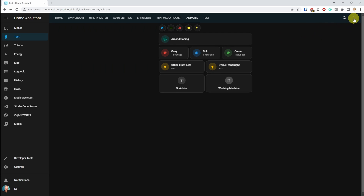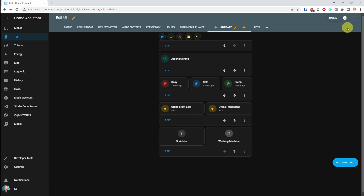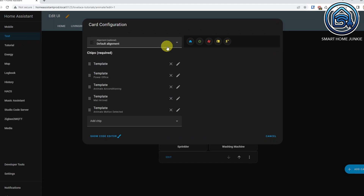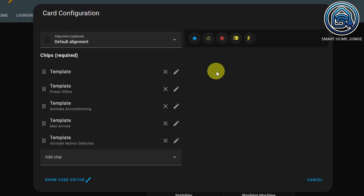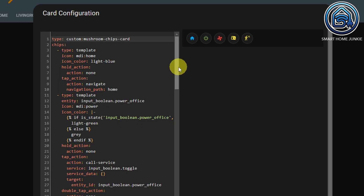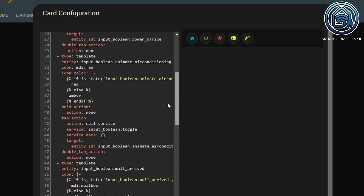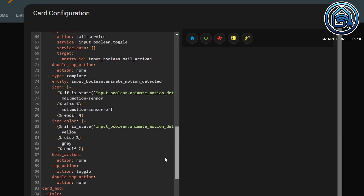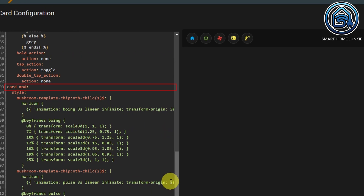Click on the three dots in the upper right corner, click Edit Dashboard, and click Edit on the chips card. As you can see, all chips are template chips. We need to use template chips because we are going to add CSS in the YAML code for each chip. Click on the Show Code Editor link. Now we see all the chips defined in the chips card. If we scroll down, you see the card_mod line — and this is where the fun starts.